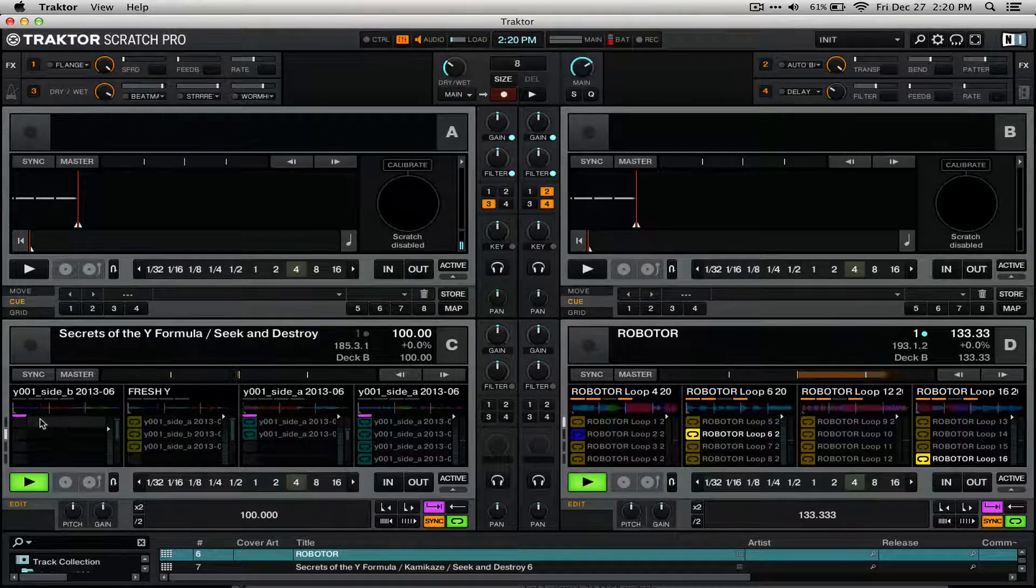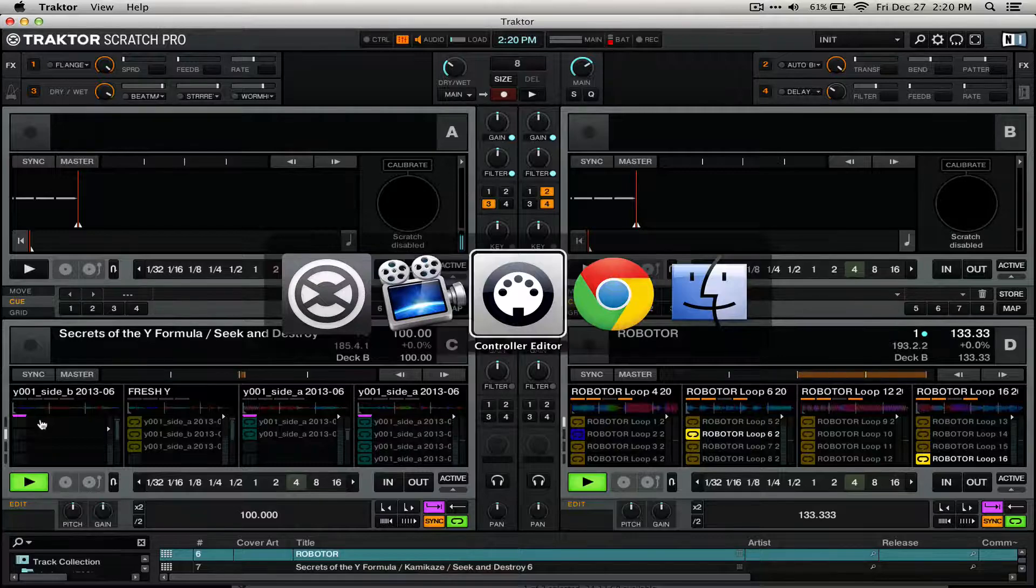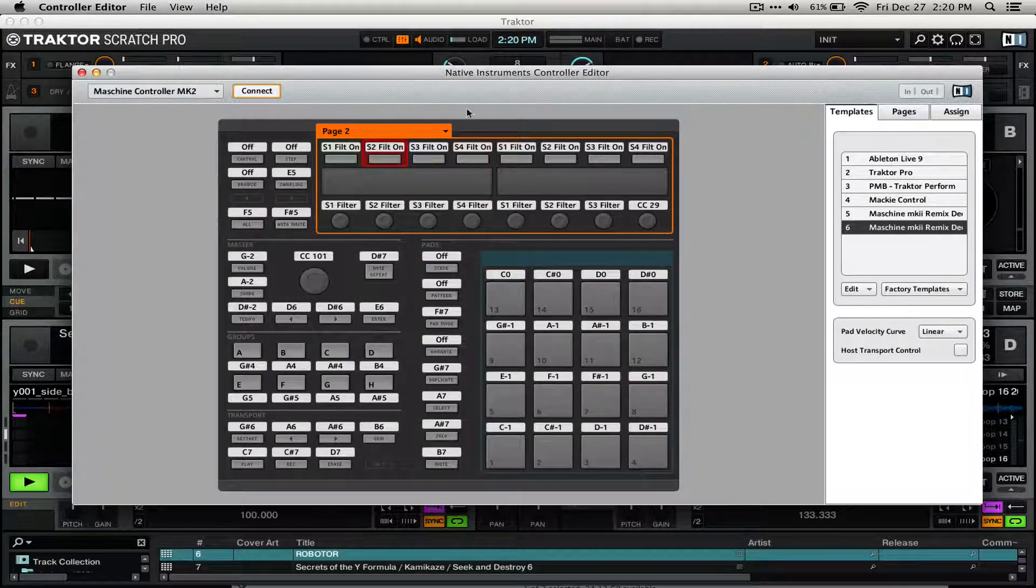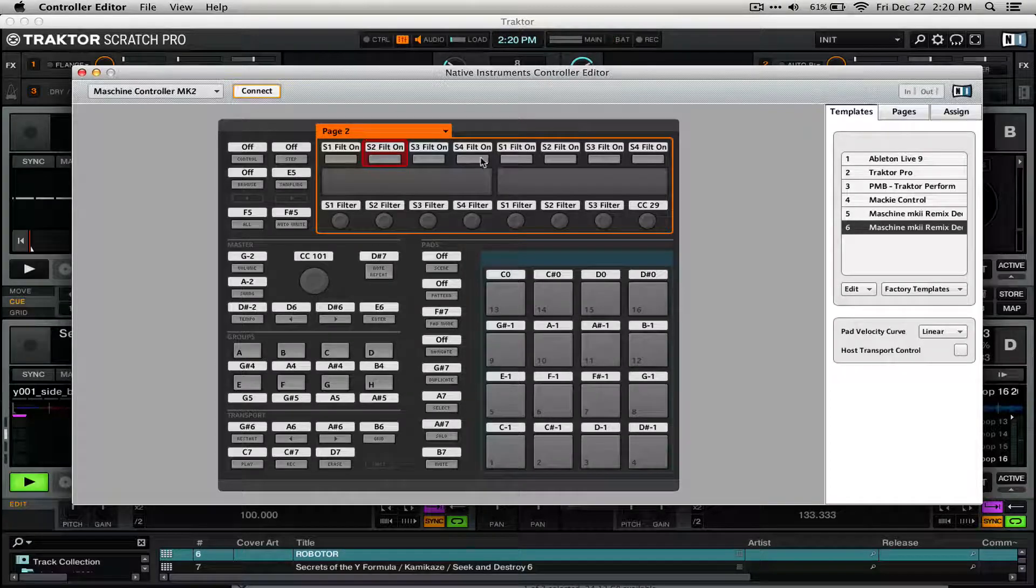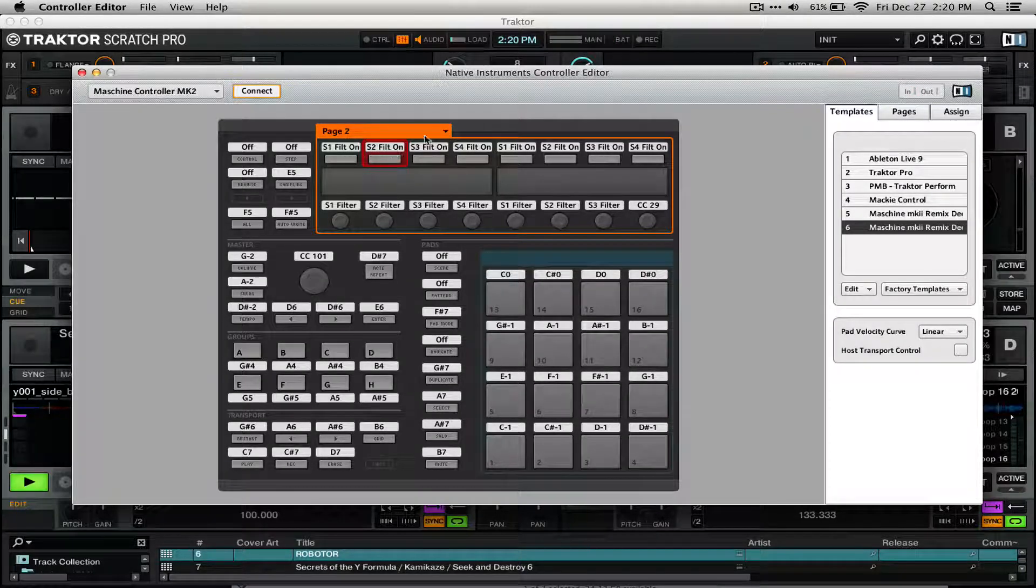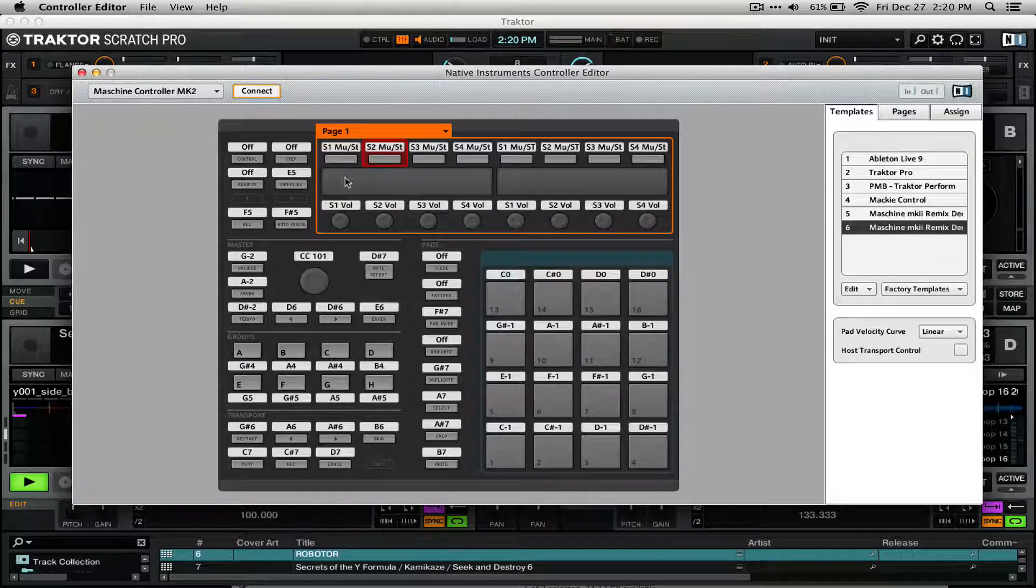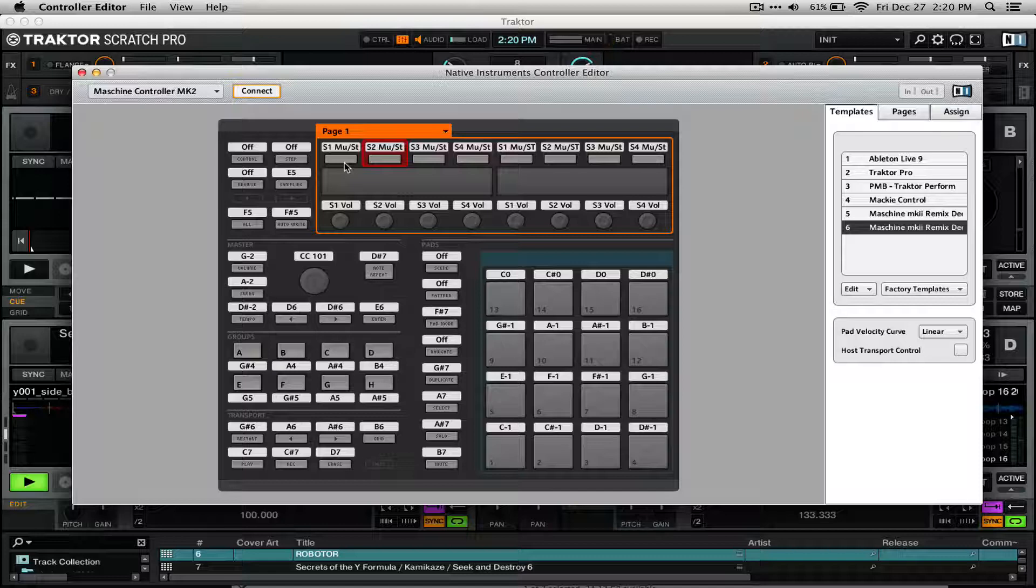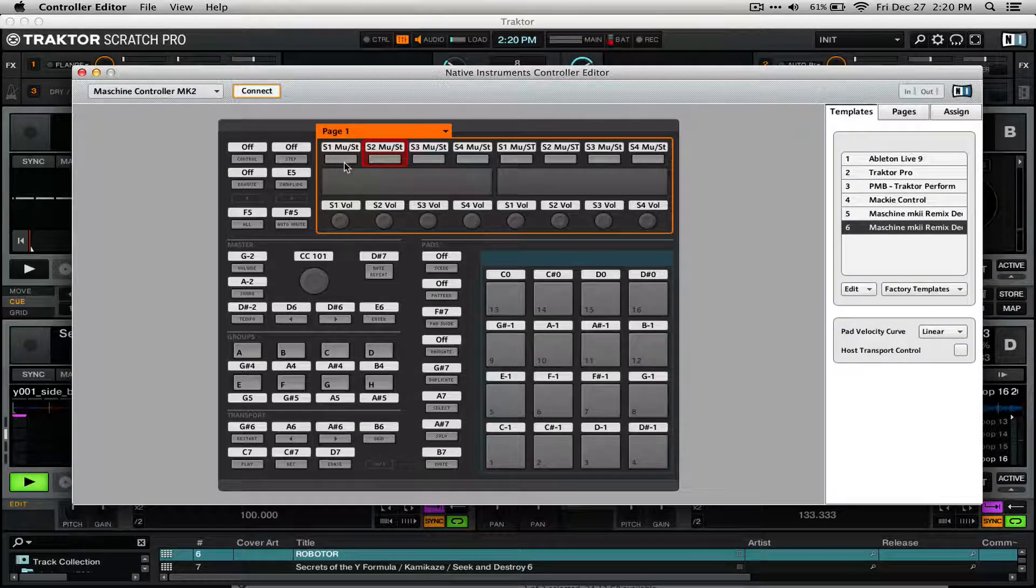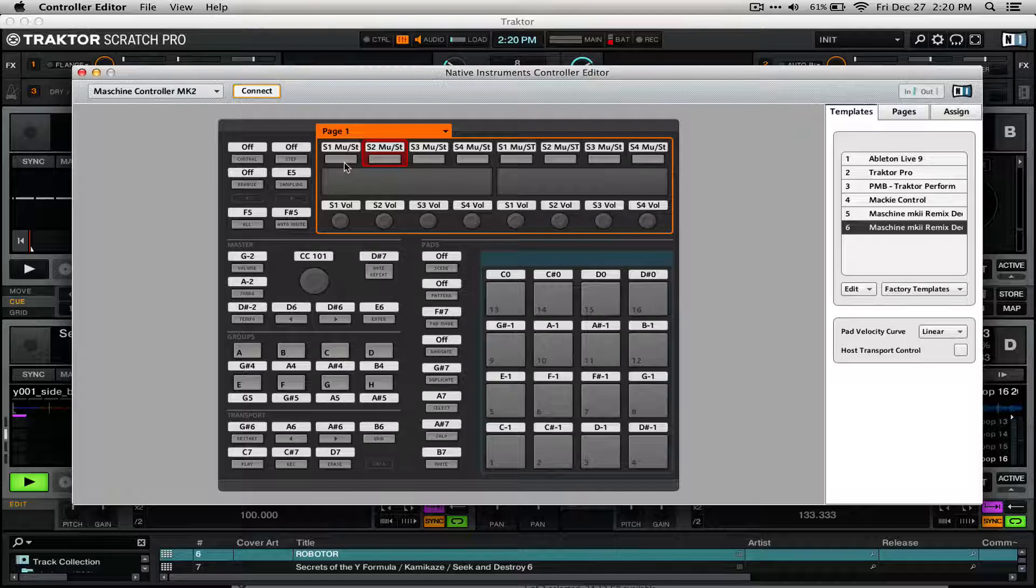There are two pages for the encoders and buttons on Machine. If we take a look at them here in Control Editor, you can see that one of the pages controls whether the filter is on or off for both RemixDex at once, and the other page controls the mute or stop button, analogous to that on the Control F1, and the volume levels on each of the RemixDex, with feedback on the screens.